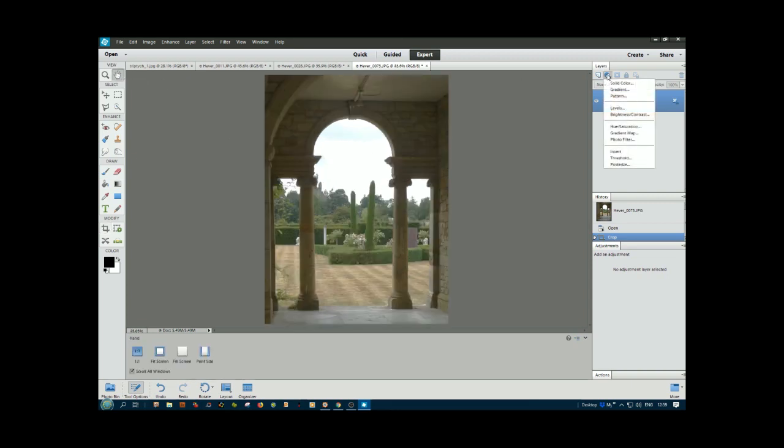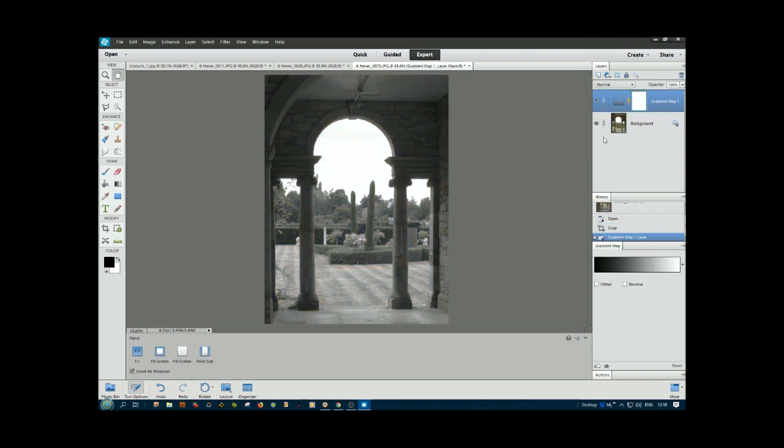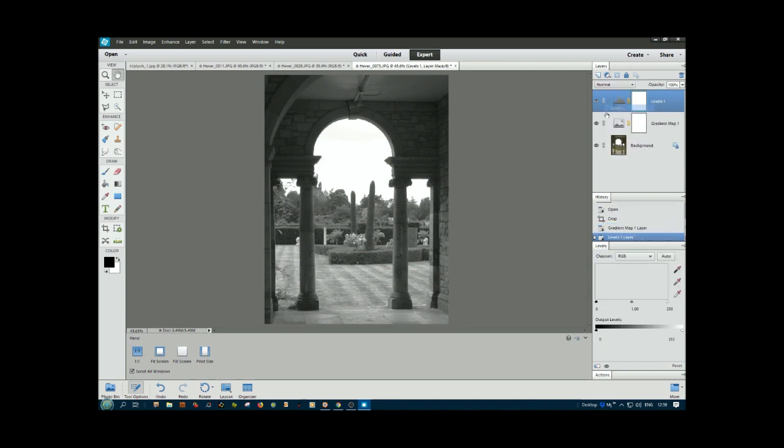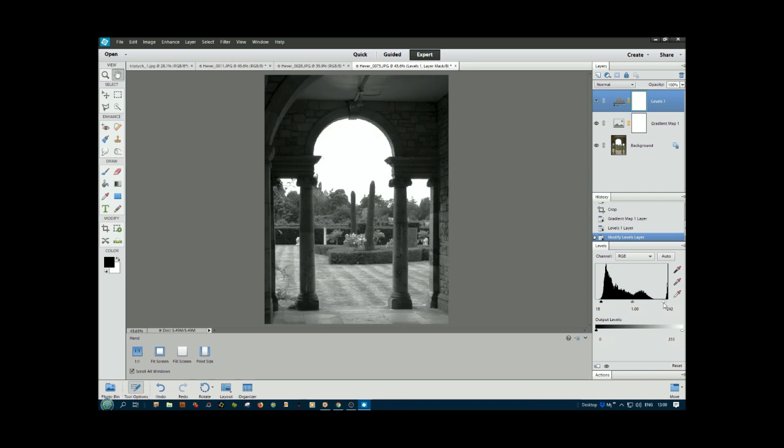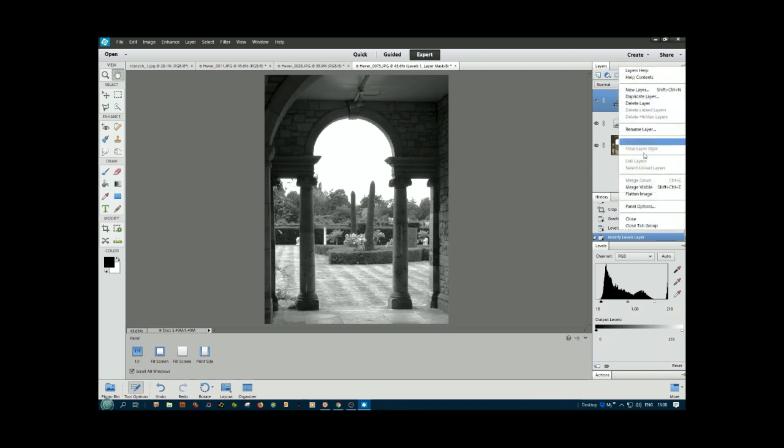Go to the adjustment layer, gradient map, and there's a monochrome picture. We might want to go to levels just to tweak it. There's a gap down the back here, so move that in a bit to darken the black bits. We can drag that across and get a better looking image. Now flatten those layers together.